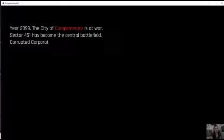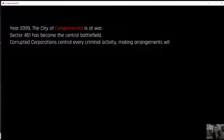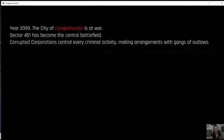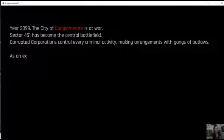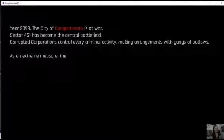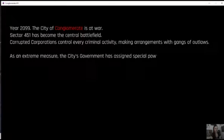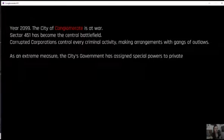Year 2099. The city of conglomerate is at war. Sector 451 has become the central battlefield. Corrupted corporations control every criminal activity, making arrangements with gangs about laws.